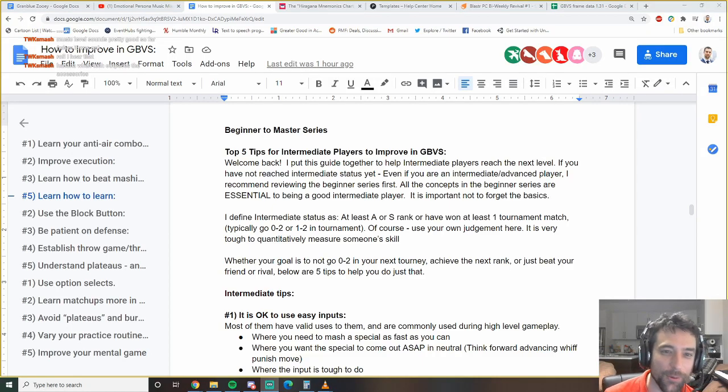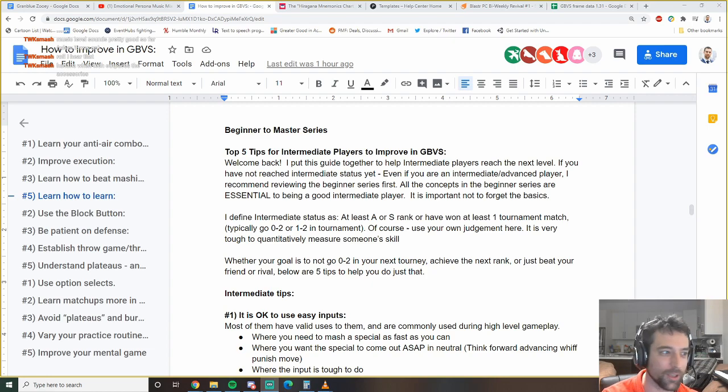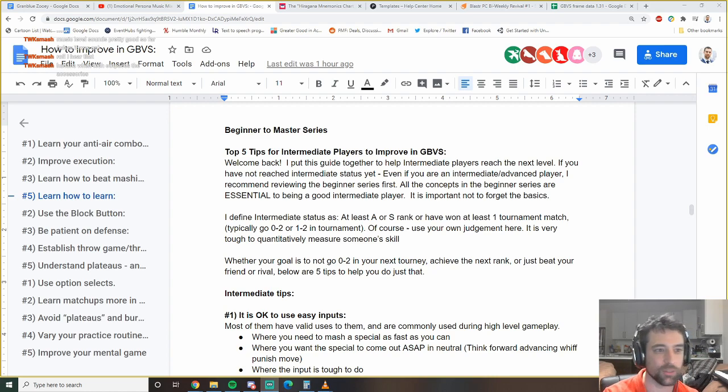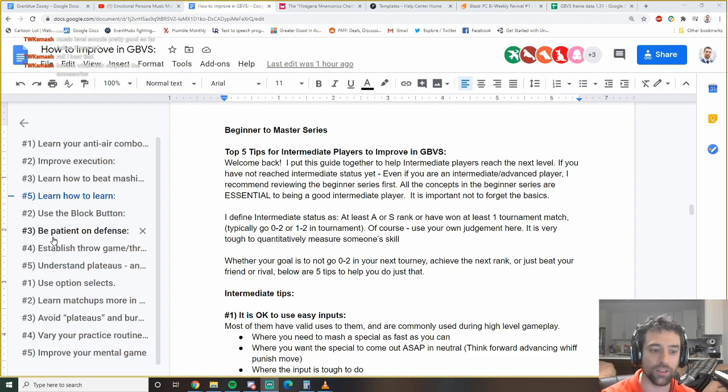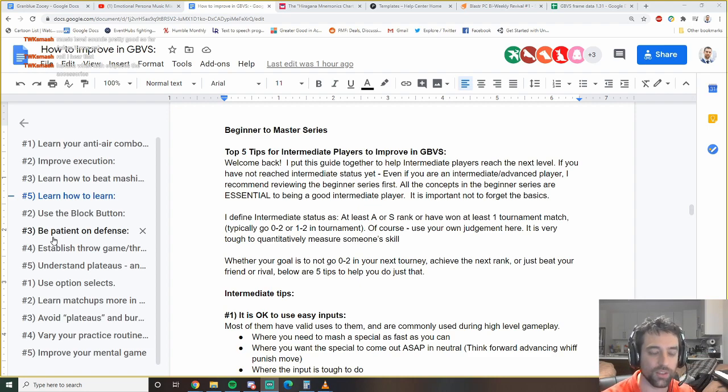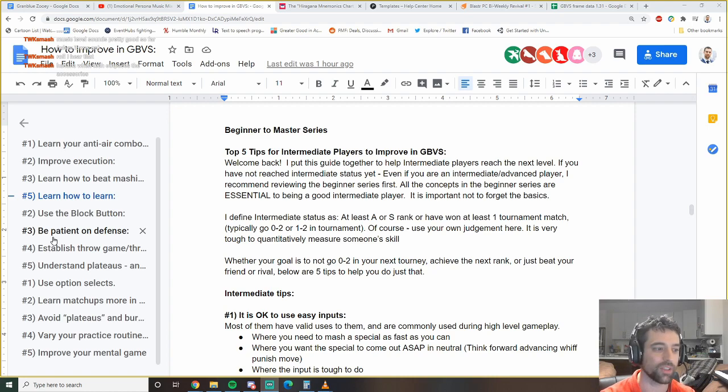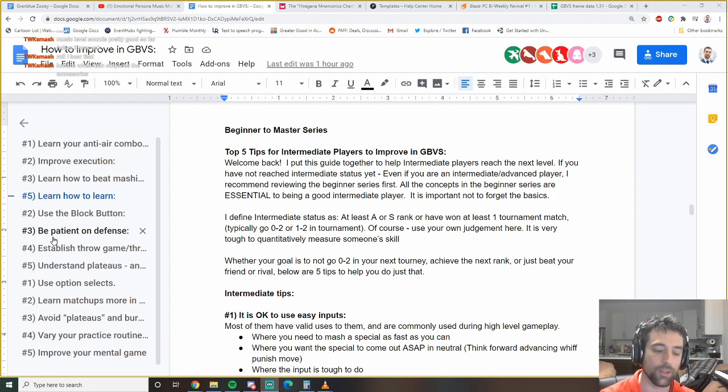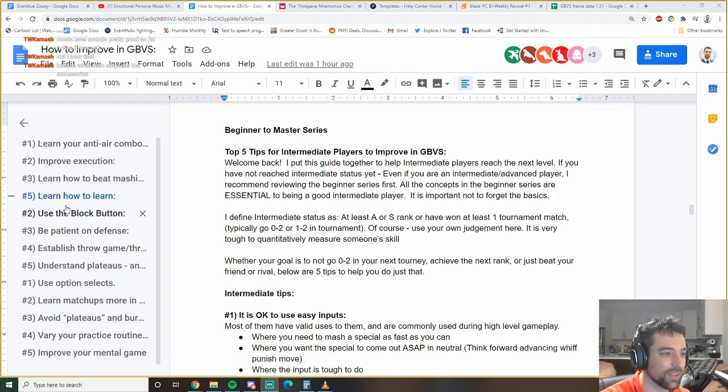Hey guys, this is Diaphones coming at you with another Granblue Fantasy video. Today we're going to be talking about tips for intermediate players to improve in Granblue.